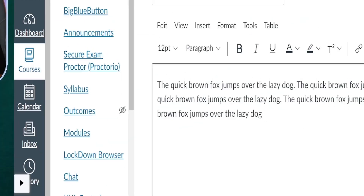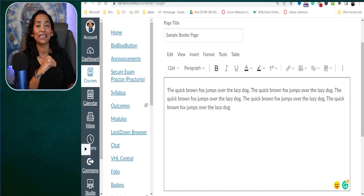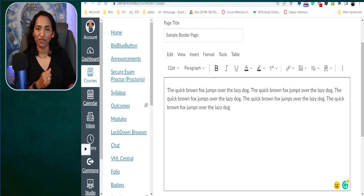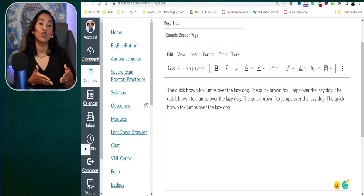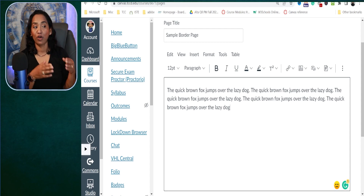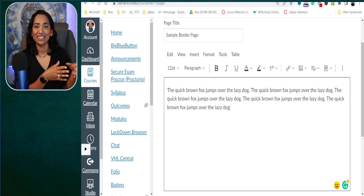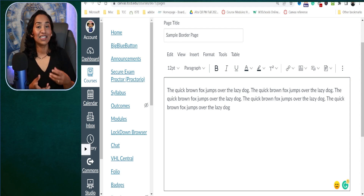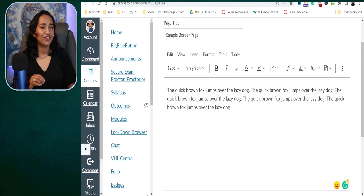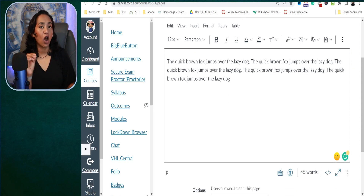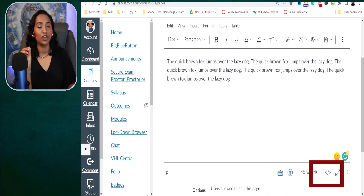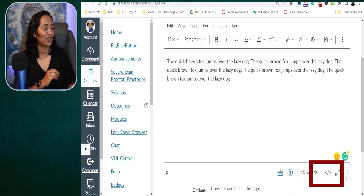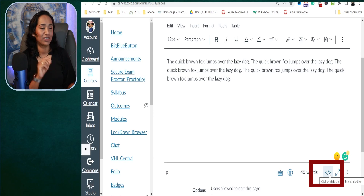Here I am in my Canvas page. I went ahead and copied some random text so we have some reference to work with. Our goal is to create borders around this paragraph or this text in various styles and various colors. To do that, the first thing you have to do is toggle from the rich text editor to the HTML editor.